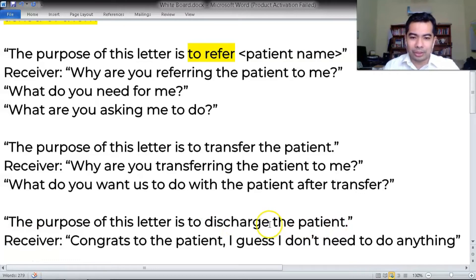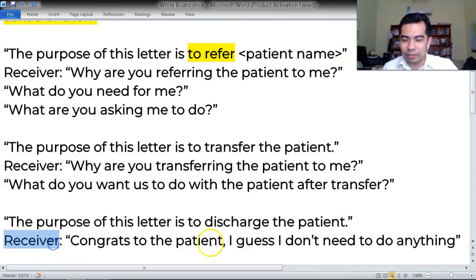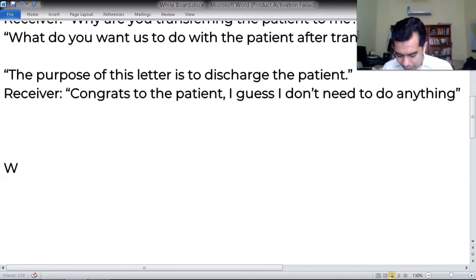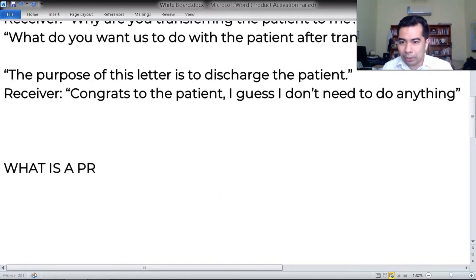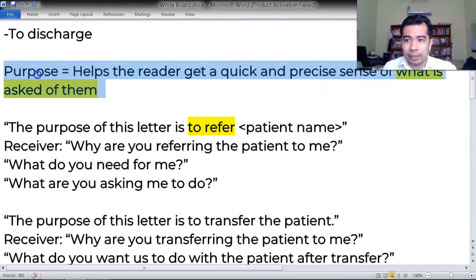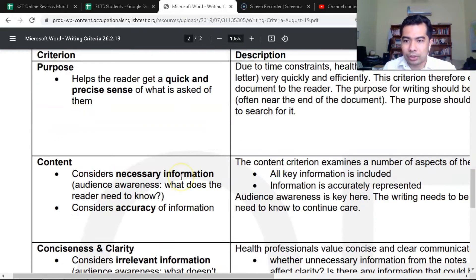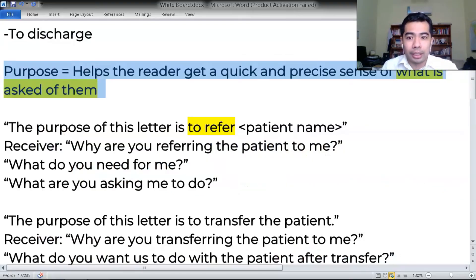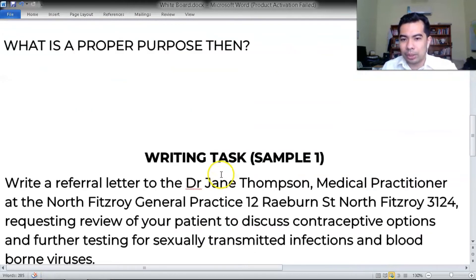So that brings up the question: what is a proper purpose? It goes back to the definition from the level descriptor — it has to be something that tells the receiver what is asked of him or her. Let's look at a writing task and see what the purpose would be.